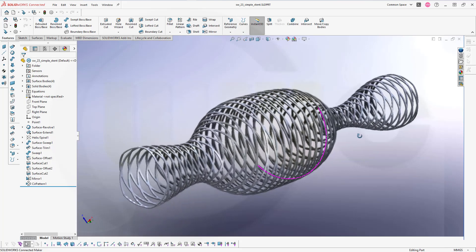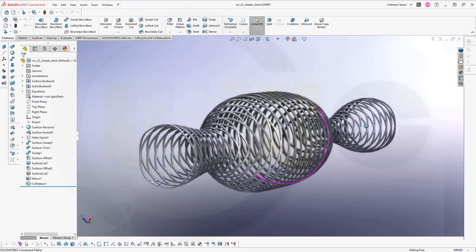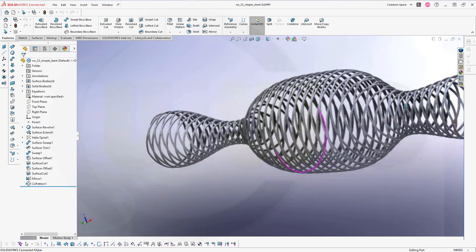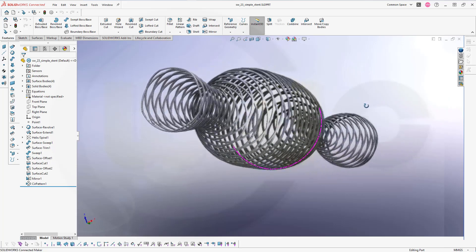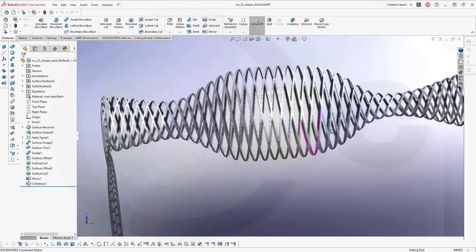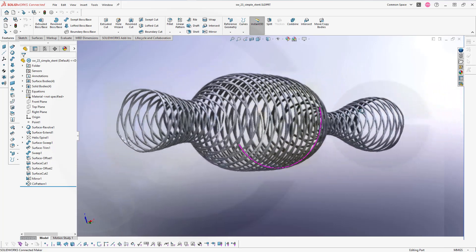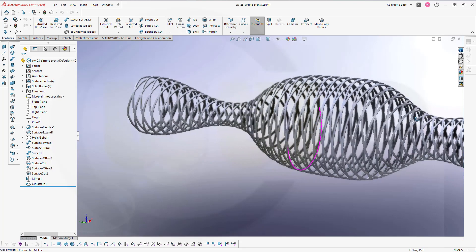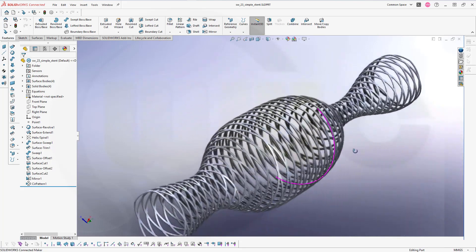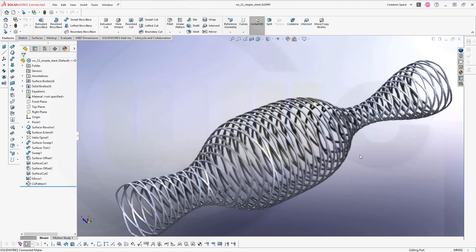Hi, welcome to a SOLIDWORKS 2023 video tutorial. I've called this one a simple stand — because it looks like a stand and it's quite easy to do. So let's have fun with SOLIDWORKS.